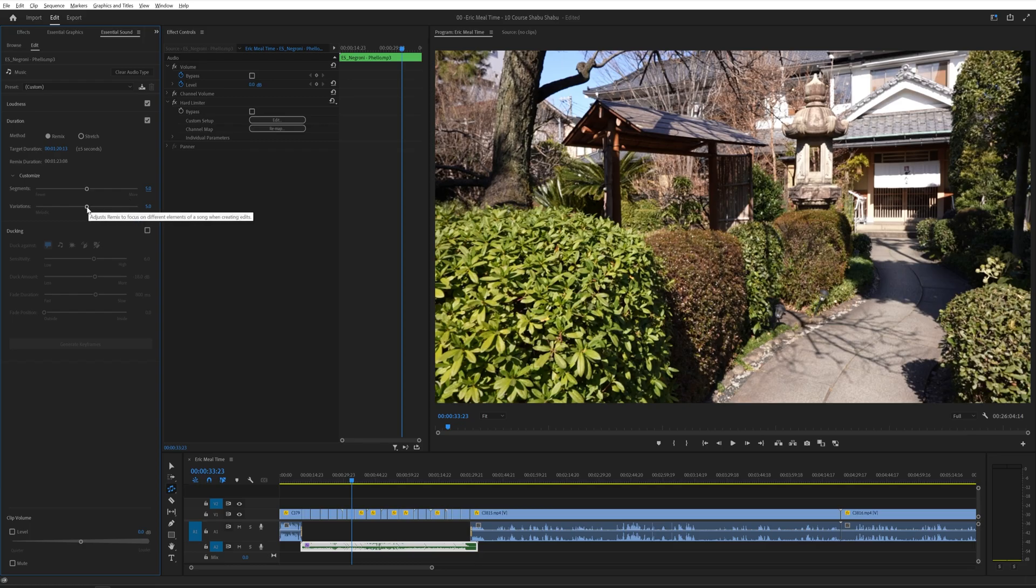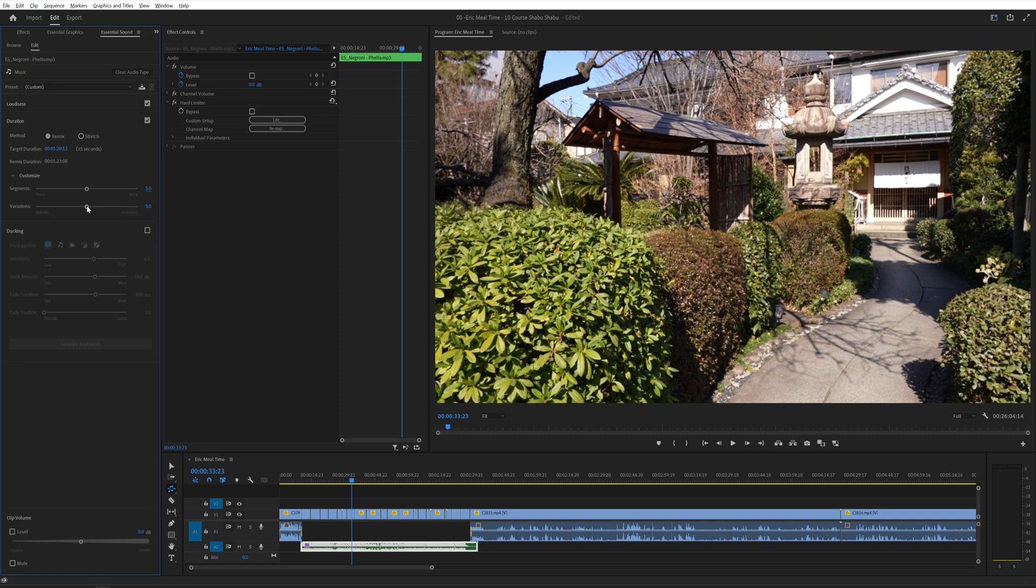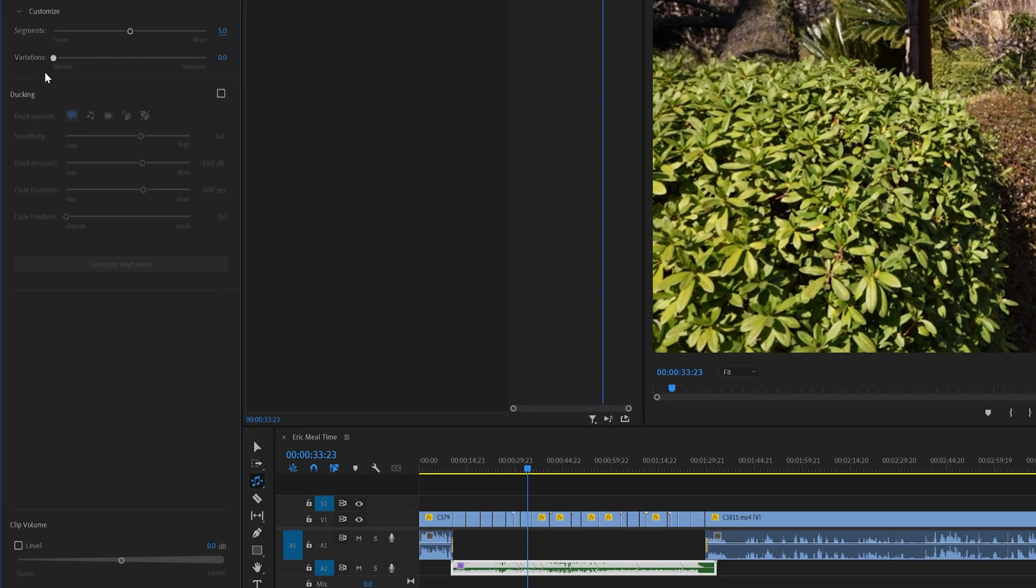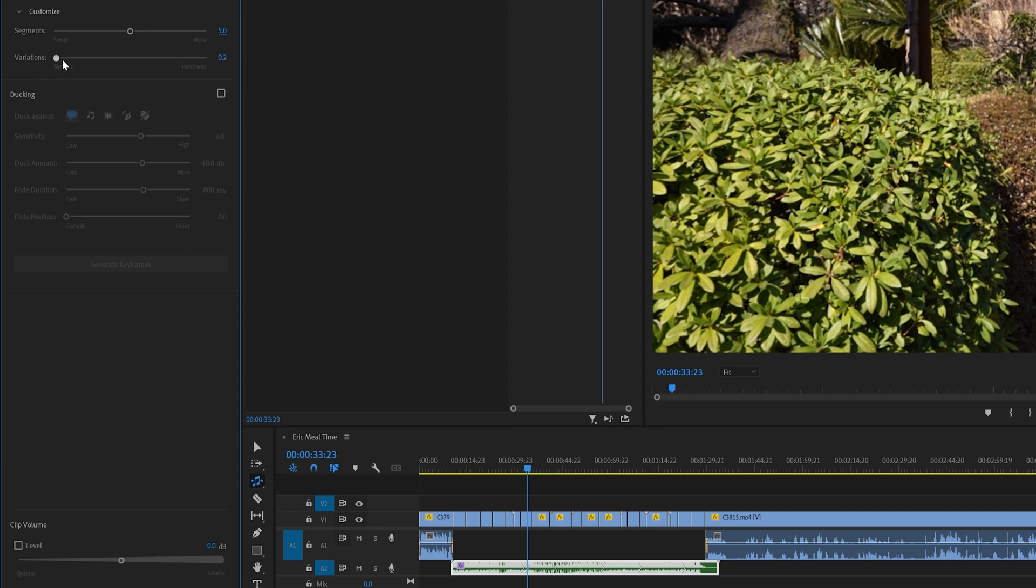And then you can also change the type of variations as well. Now this can change from song to song. Sometimes, in my experience, it's kind of hit or miss. But you can have the changes be melodic based or you can have the changes be harmonically based by sliding the slider from the left to the right, respectively.